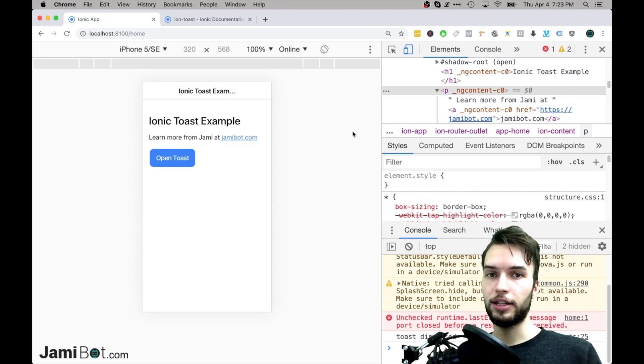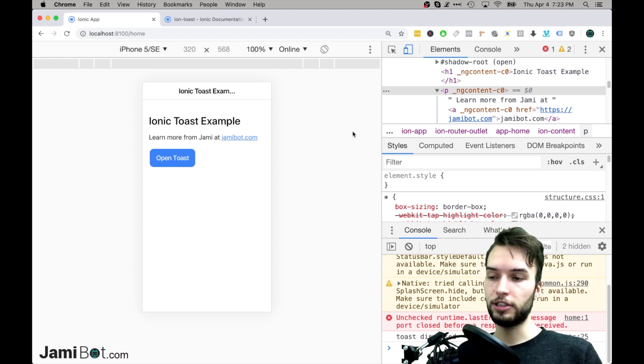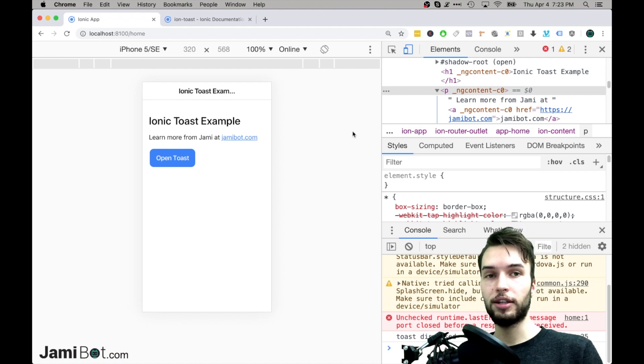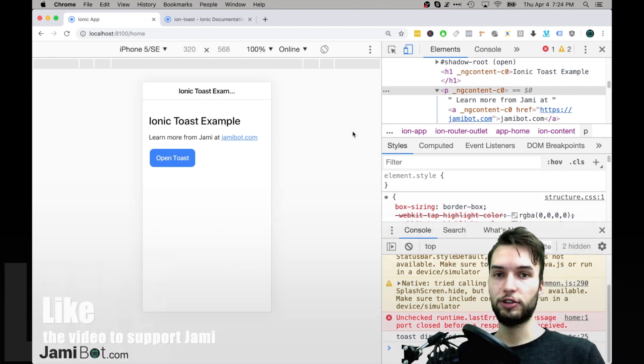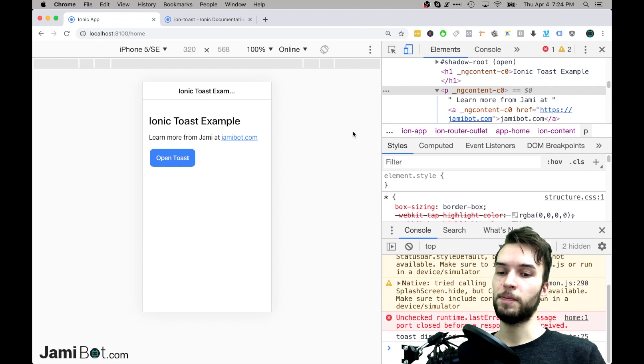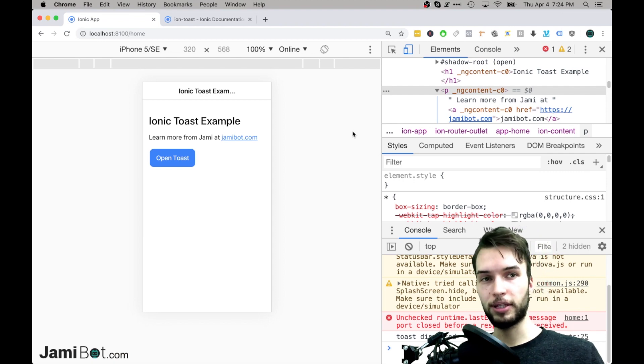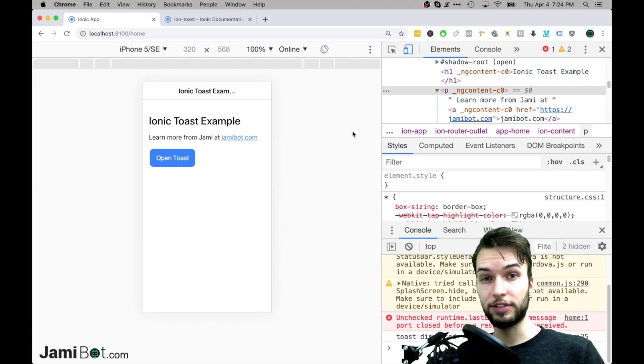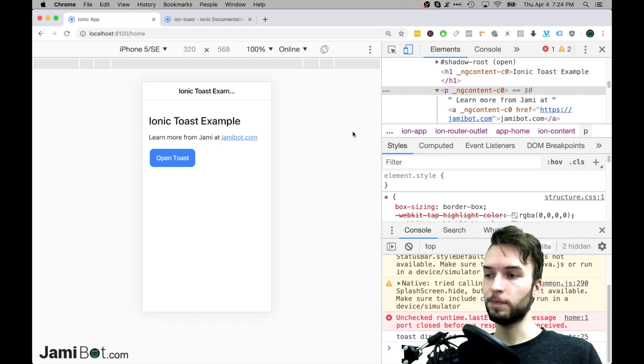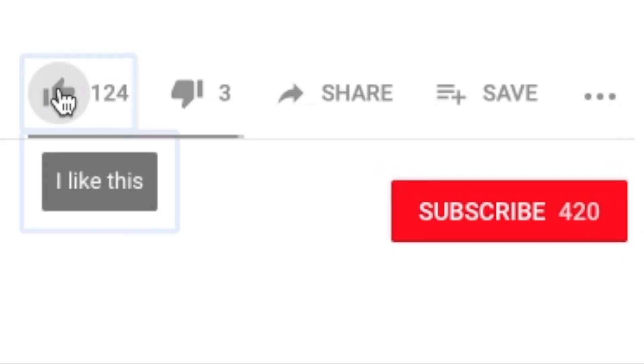Alright, and that's it for the ionic toast you guys. Thanks for watching, be sure to like if you enjoyed the video, and subscribe for more videos like this if you're interested, and if you have any questions you can also leave them in the comments below. And with that said guys, I'll see you in the next video. Take care.